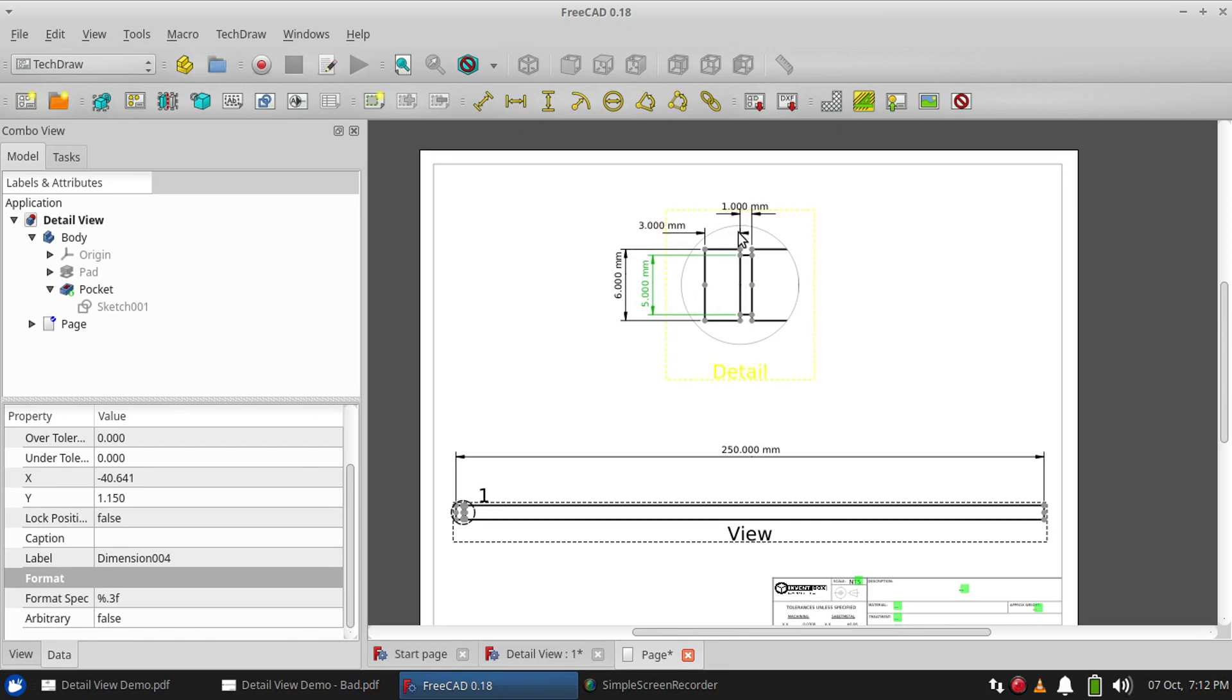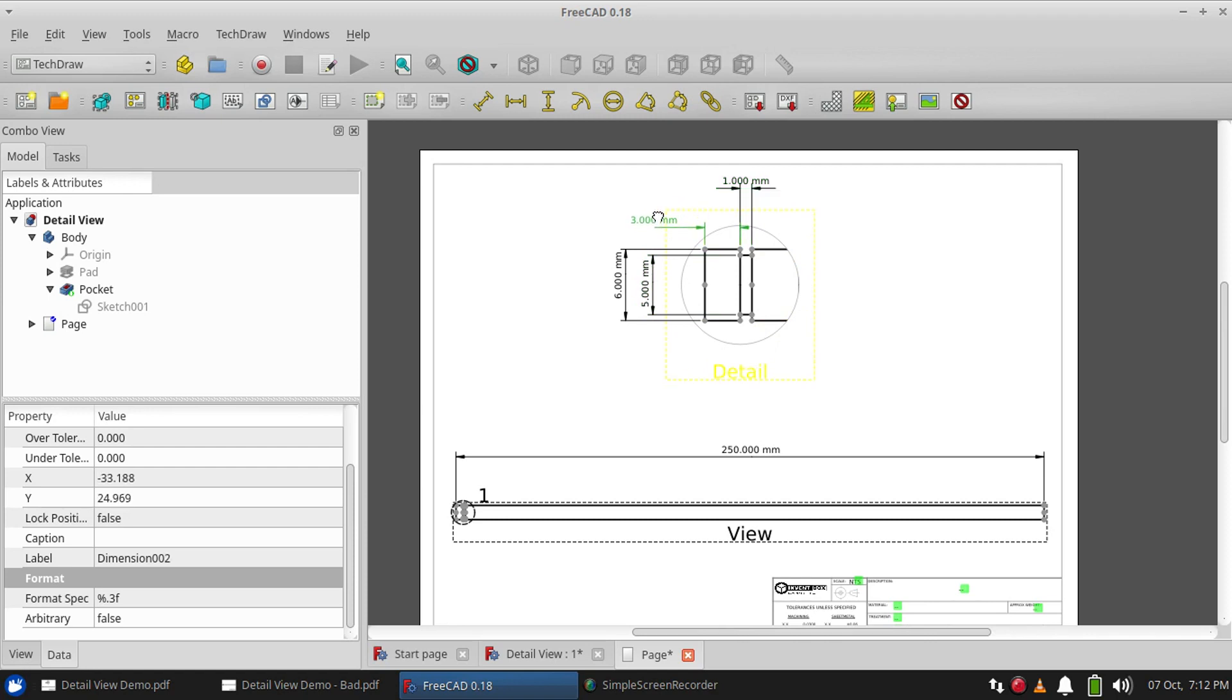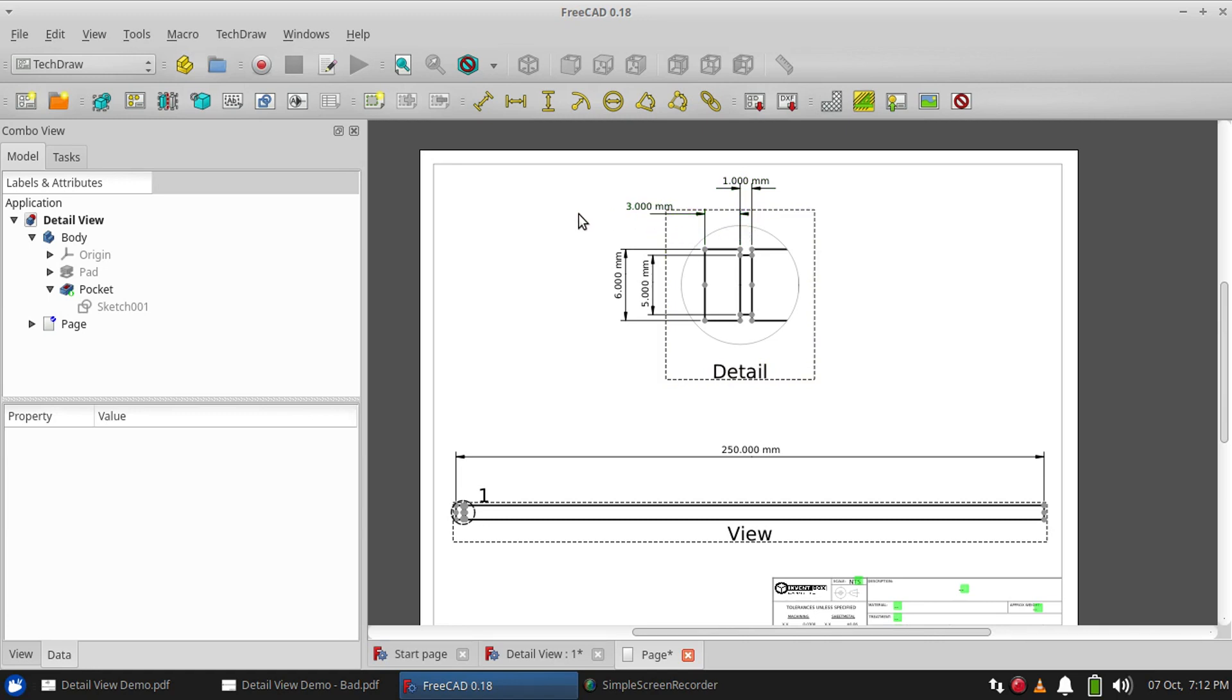Just make sure that your dimensions are clear of this ring because that will be printed. So you may want to move them all outside the ring. It could be confusing if an arrow lies directly on it.